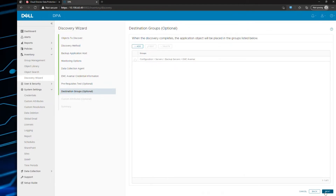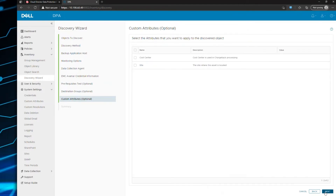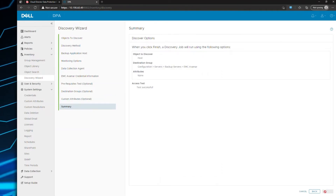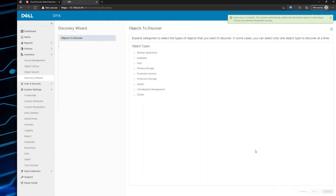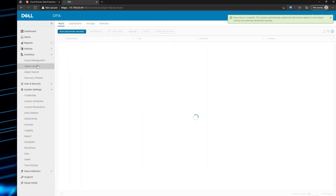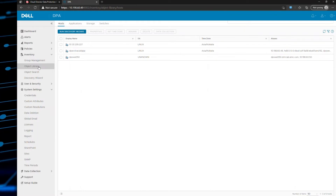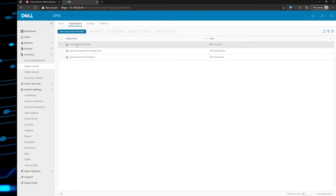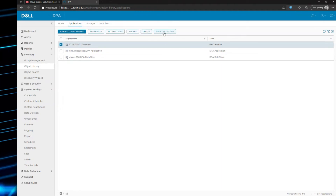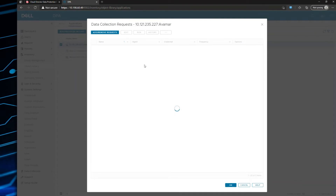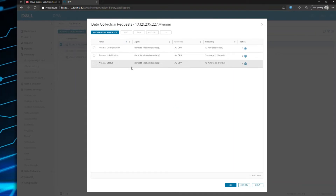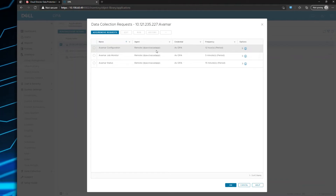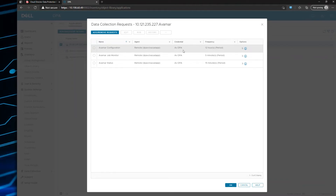You then choose where in the scope you want to place it, add or modify any attributes, and finish. Now if you go into the object library and navigate to applications, you'll see your AVAMAR server has been added. If you click on data collection, you'll see the requests that have been assigned. The data is being collected remotely by the agent on this host, along with the credential it's using and the frequency at which it will collect the data.